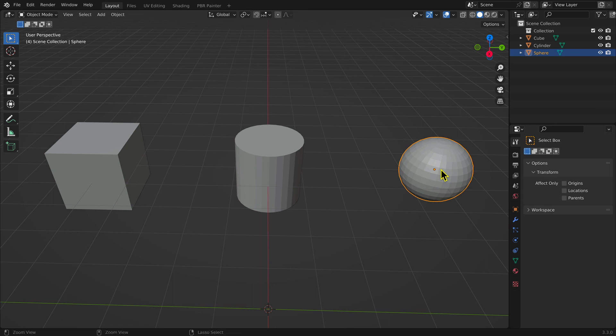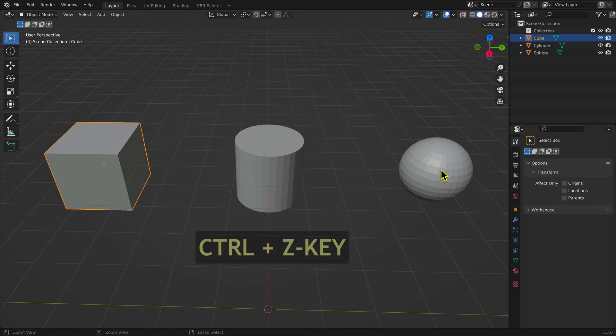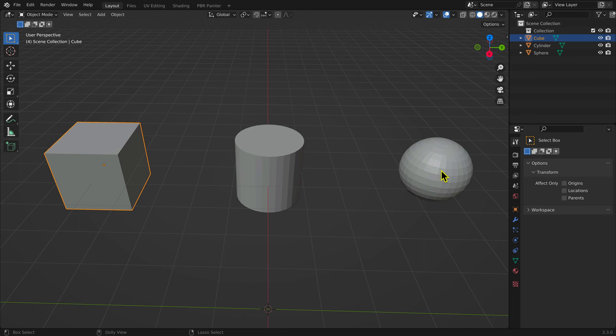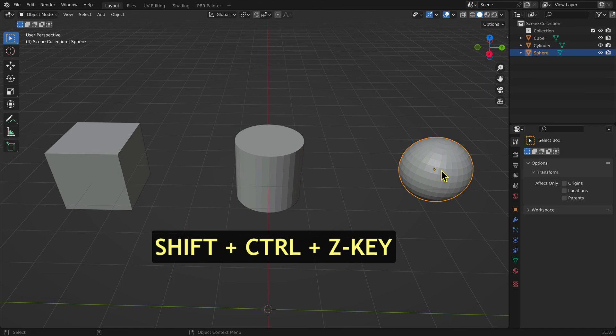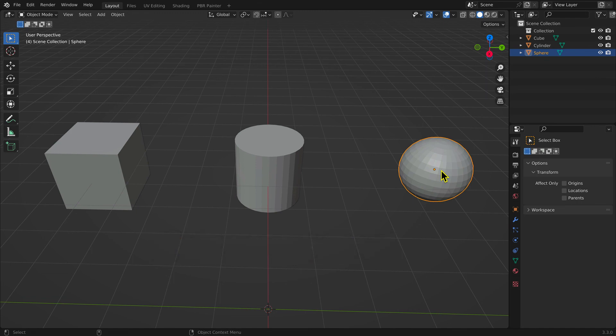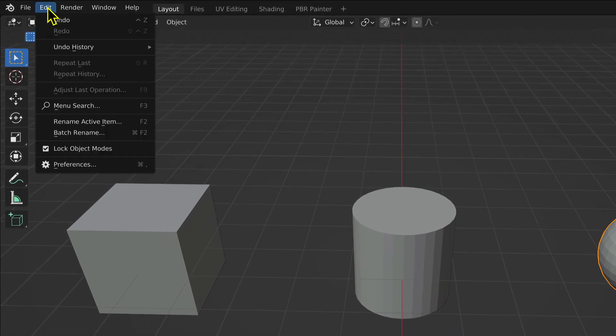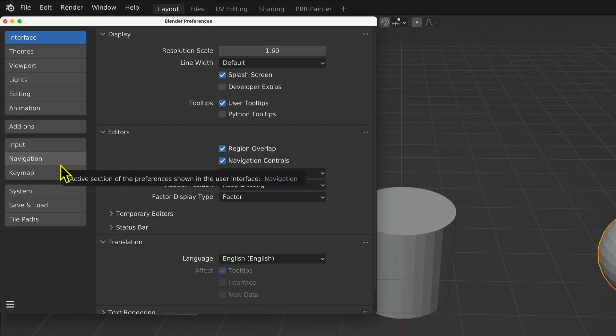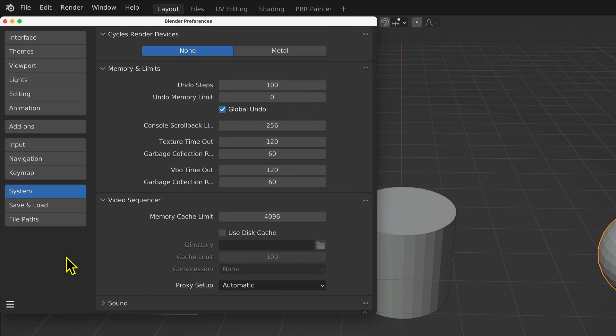To undo an action, simply select the keyboard shortcut Control plus Z key. You can undo several sequential actions by selecting Control plus Z key more than once. To reverse the process and redo an action, simply select Shift plus Control plus Z key. By default, the number of undoes and redoes is set to 32, but you can set this value to anything you like in the Preferences window under the Systems tab. I prefer to increase it to 100.